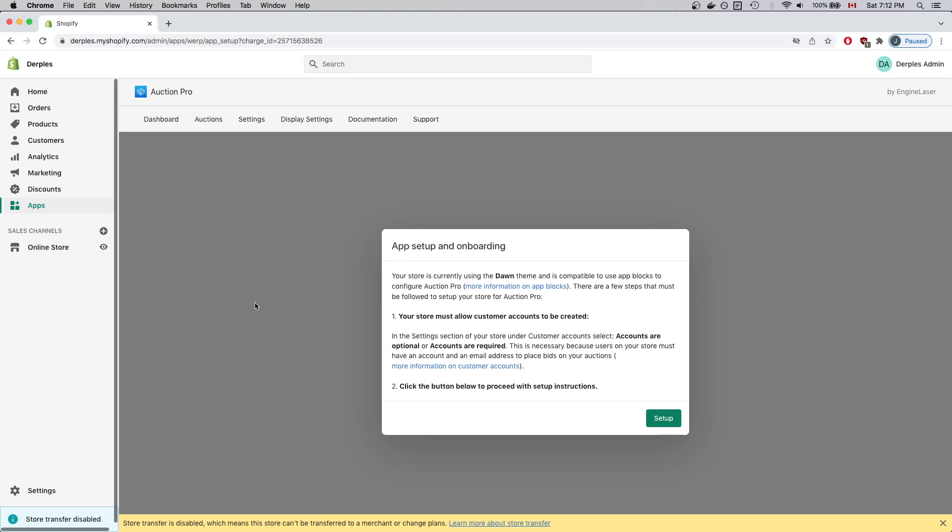Now you'll see setup and onboarding instructions. In this case, it says I'm using a theme compatible with AppBlogs. First, I have to make sure my store allows customer accounts to be created.